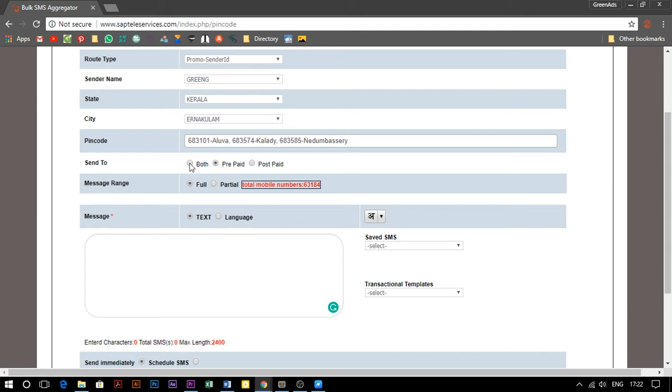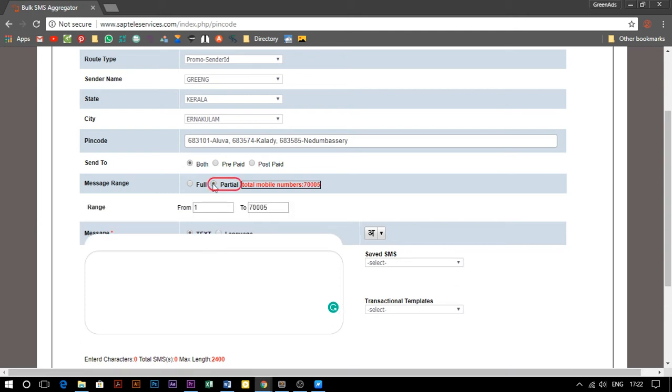The partial option allows you to customize the data count based on your requirements. Enter the corresponding row limits to push the needed data. For example,